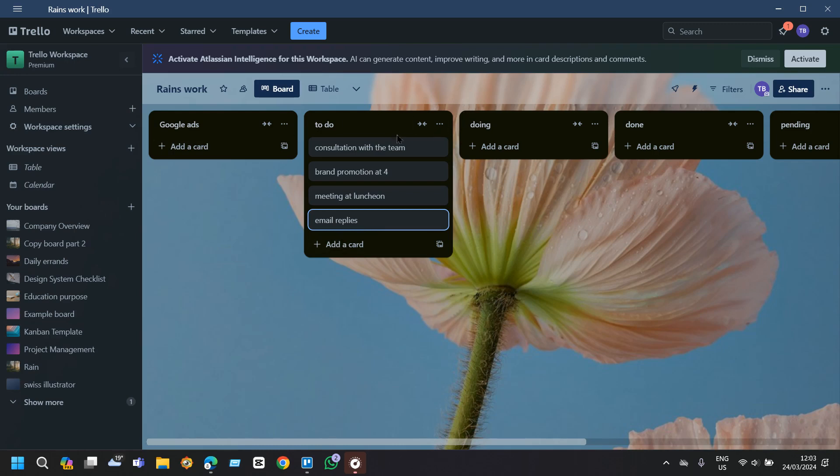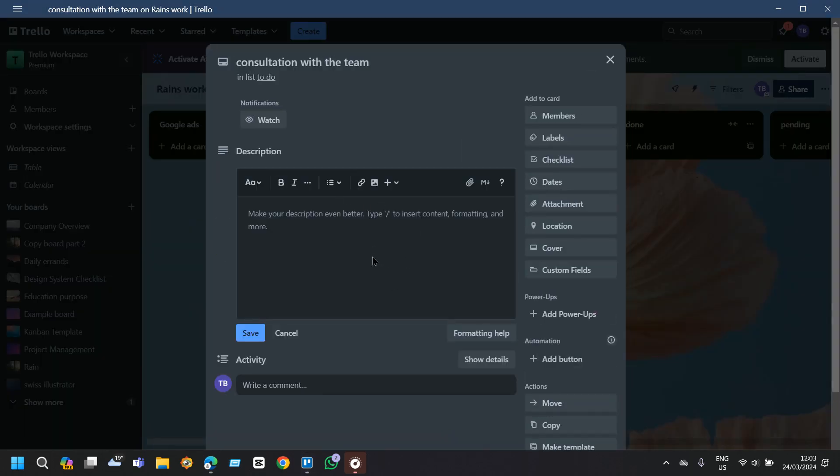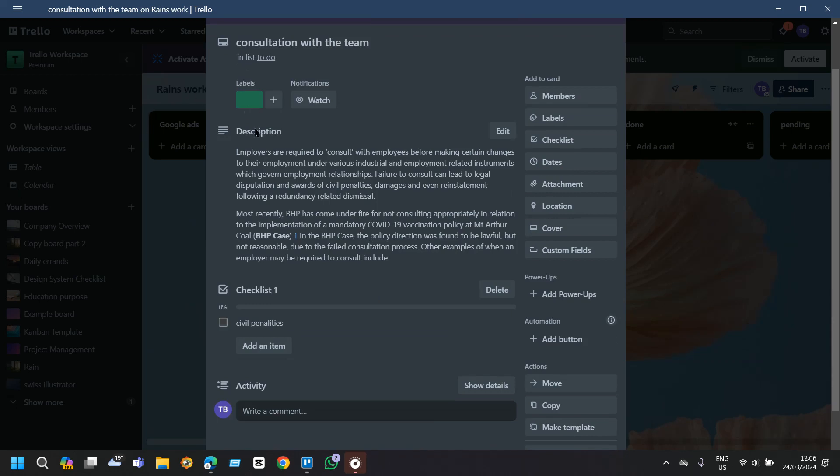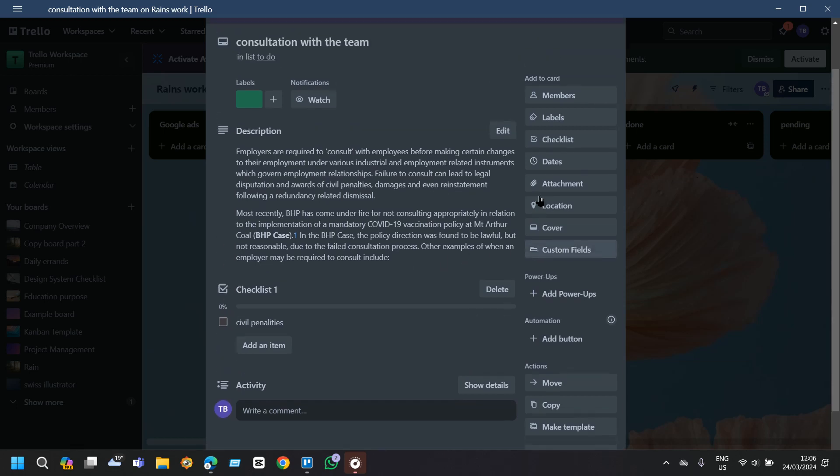Click on a card to open it and then put a description, add checklist, labels, dates and any kind of attachment so that you can understand how you are working with this task. For the consultation with the team I have created a label called design here. Then I have also created a checklist with specific penalties so that I don't forget about this.